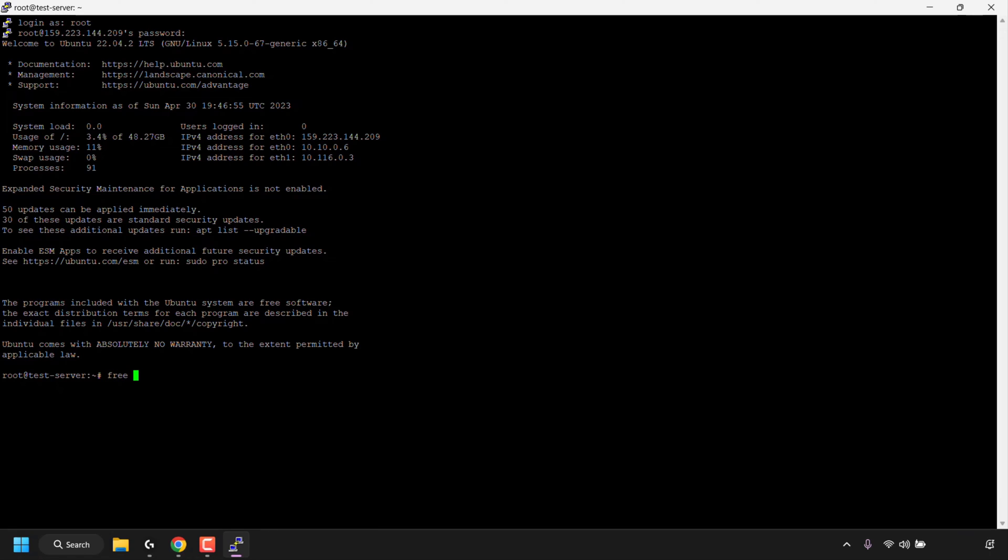Type free space dash h. The dash h in this command basically displays your RAM usage in a human readable format. This command by the way will be in the video description below for your convenience.